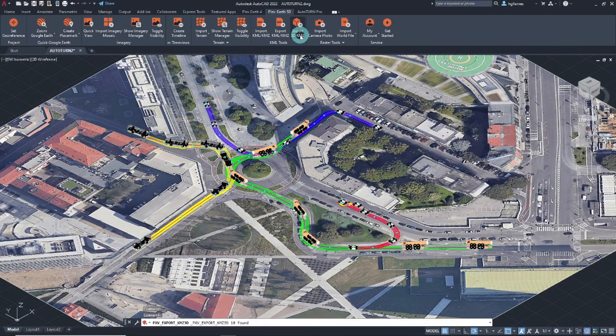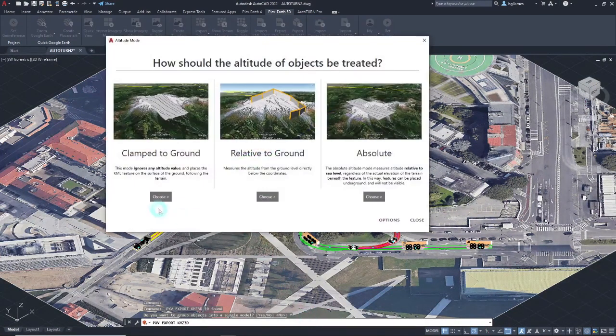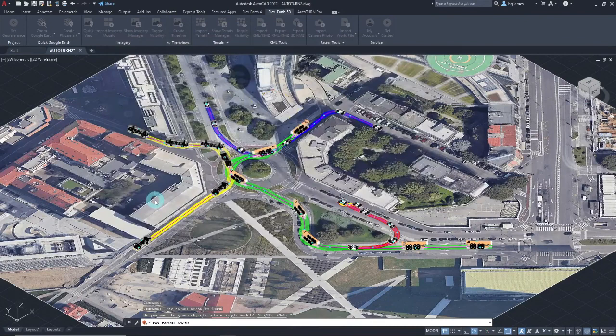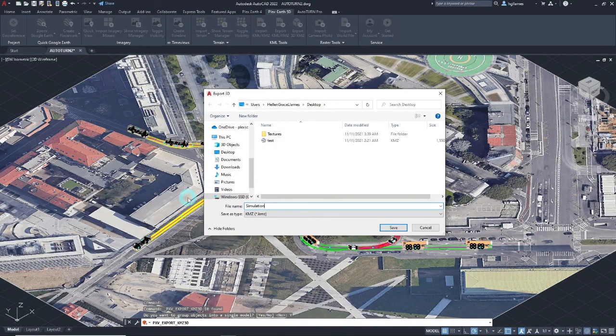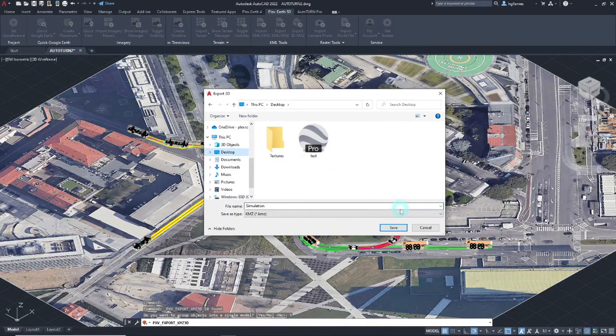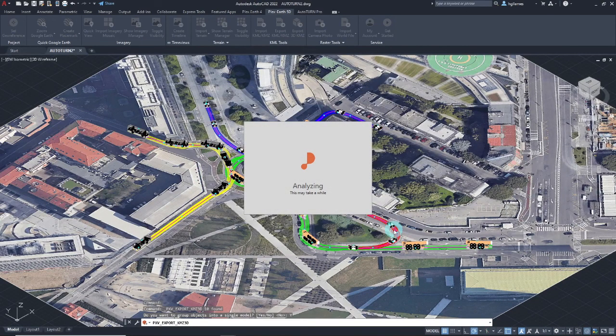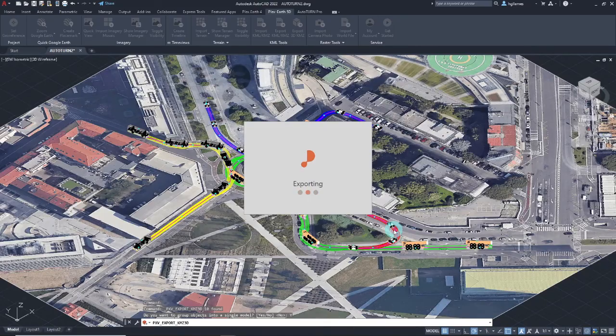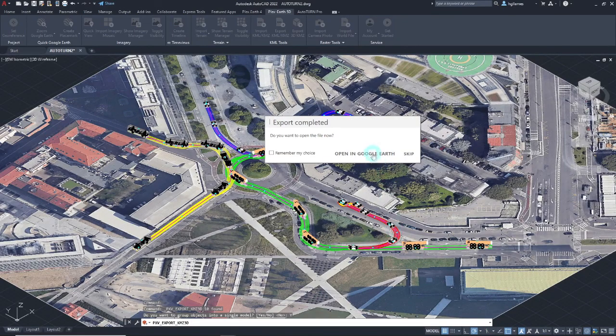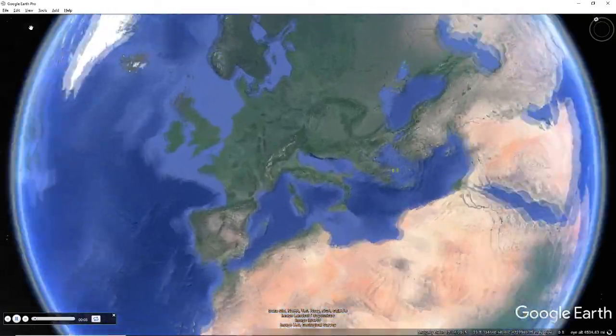Choose the preferred altitude mode from the available options. Then, let's name the file and save it in a folder of our choice. Plex Earth will then automatically create a KMZ file which we can now view in Google Earth.